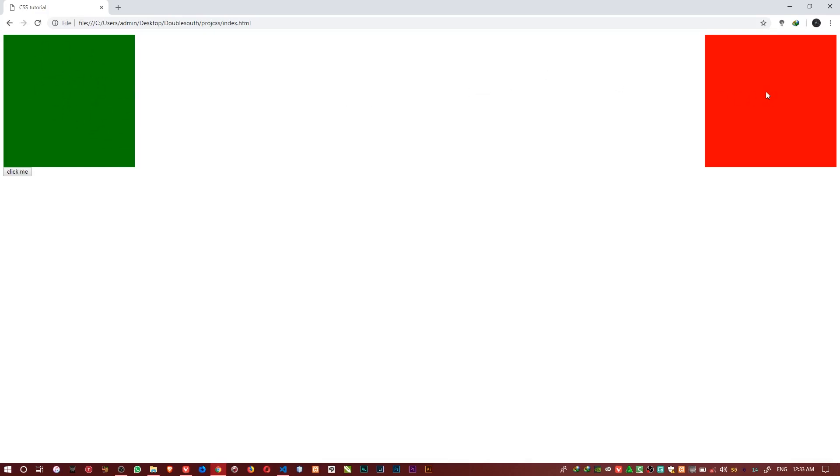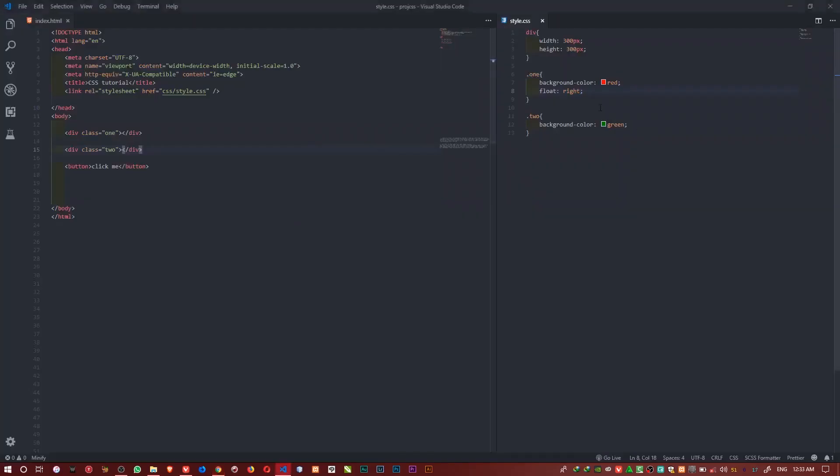When we float this element it comes out of the normal flow that all HTML elements follow. When it comes out of the flow, the next element sees that position as available and goes to collect that position on the screen. So as the red comes out, the green can go collect that position.